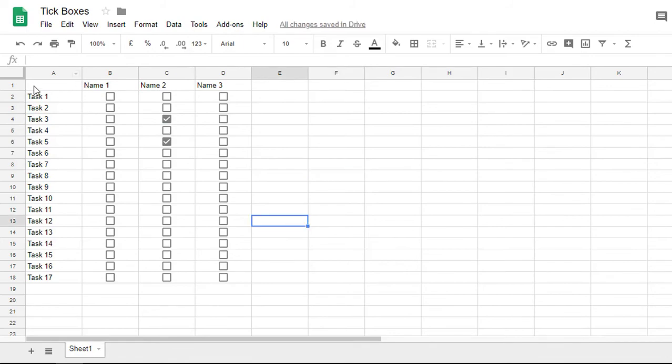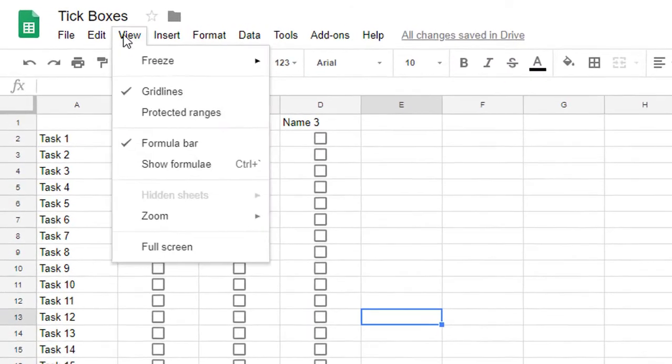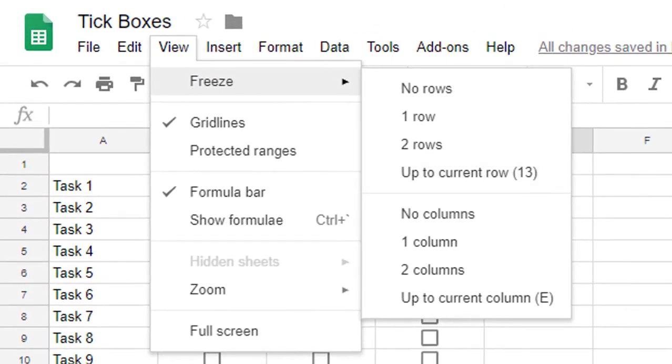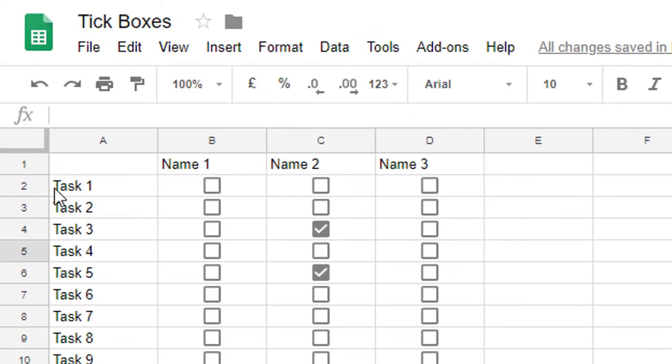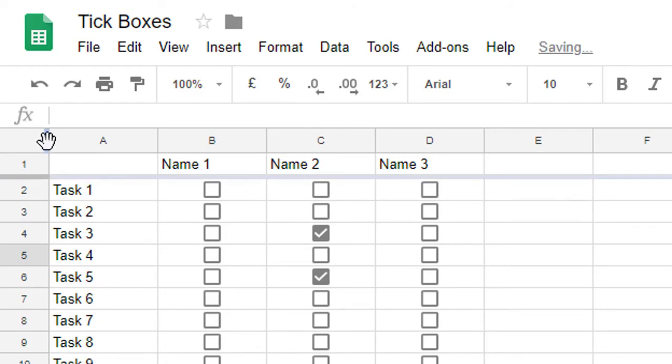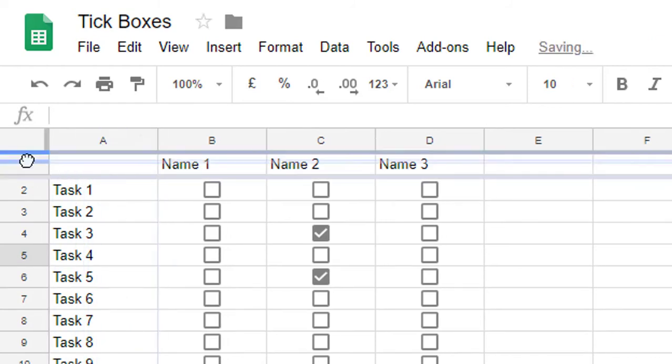Now another thing that you can do is freeze rows straight from your menu. Previously, you had to drag these lines down to freeze the first row and then drag this to the side to freeze the first column.